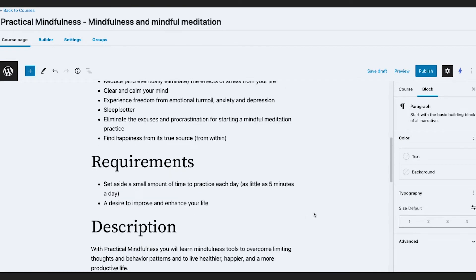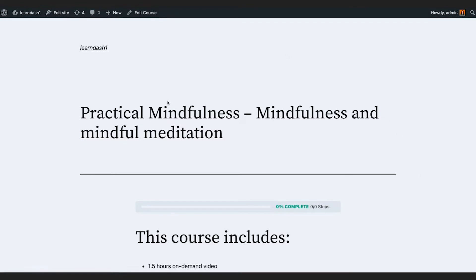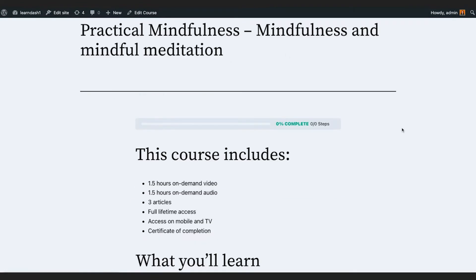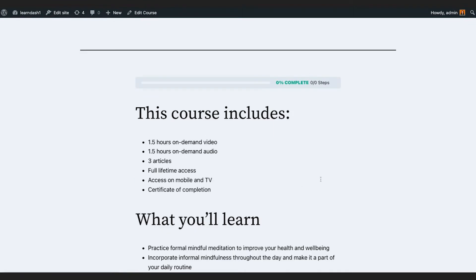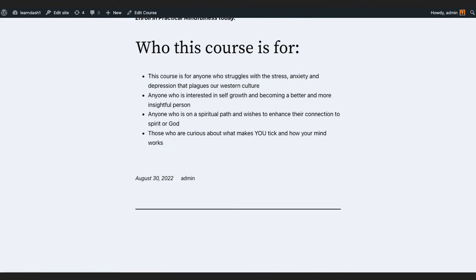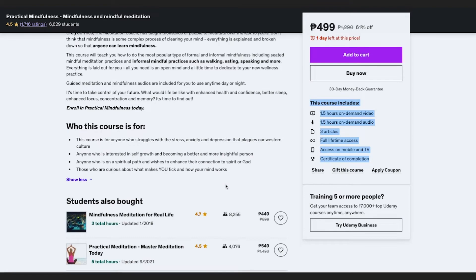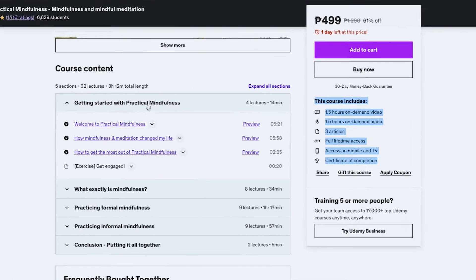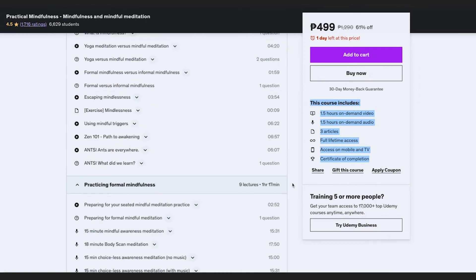Let's just publish this and quickly see how it looks. I'm going to view the course — this is the default layout from LearnDash. There's a progress indicator, and then we have the course info: what you learn, requirements, descriptions, and so on. We're going to edit it again and this time try to add the lessons and topics.